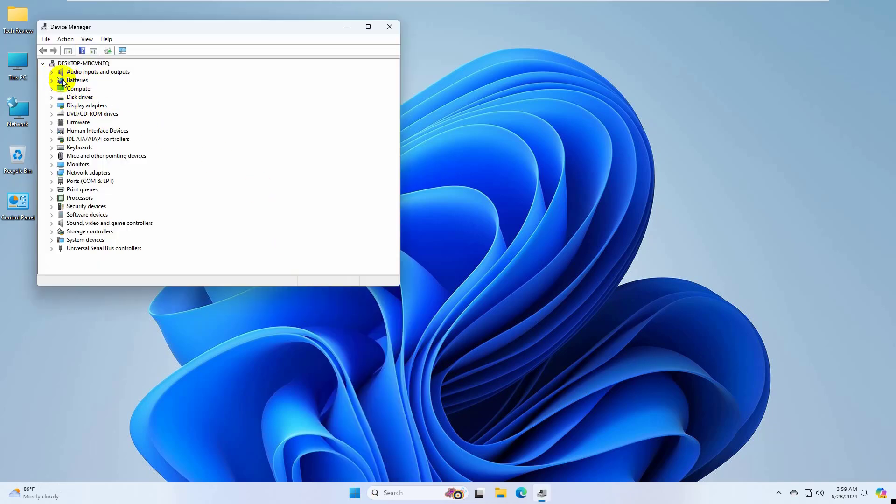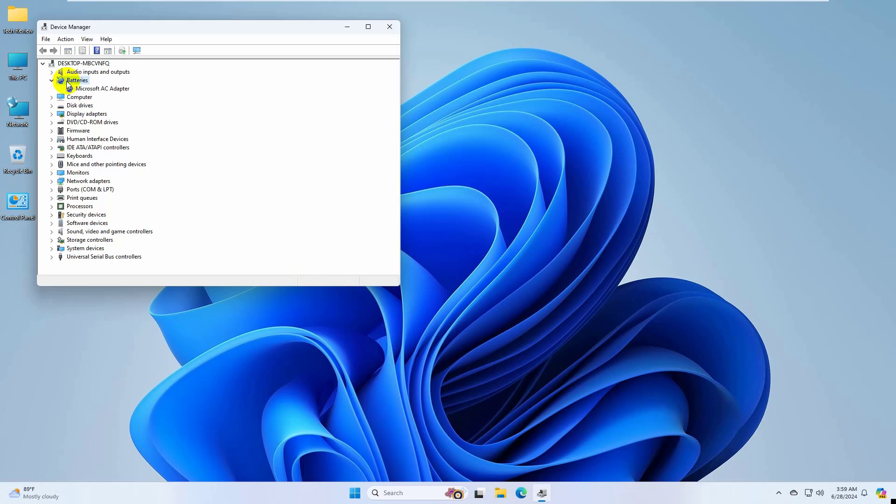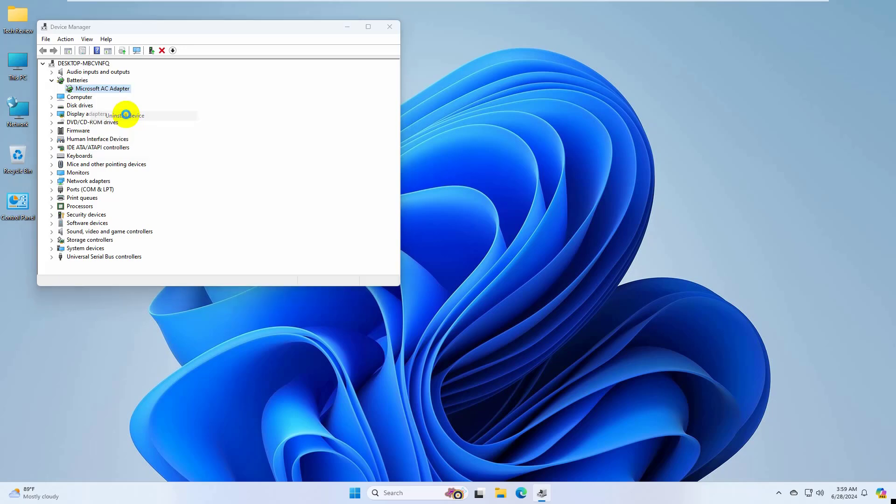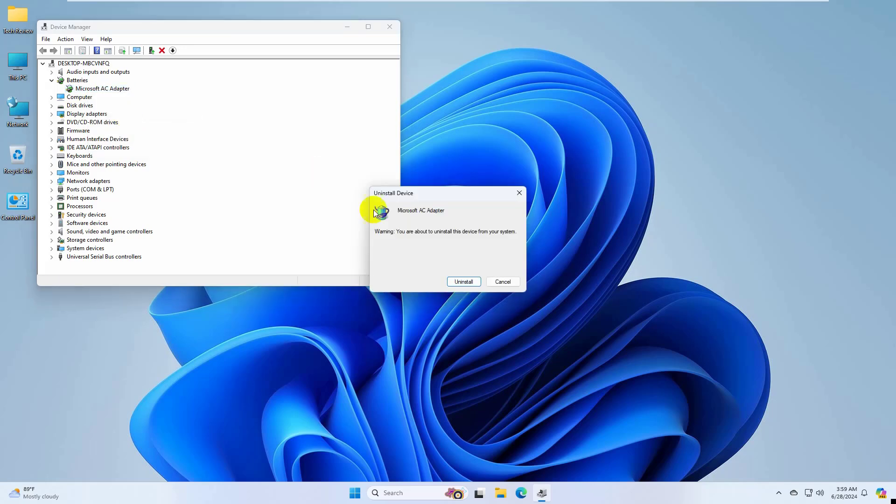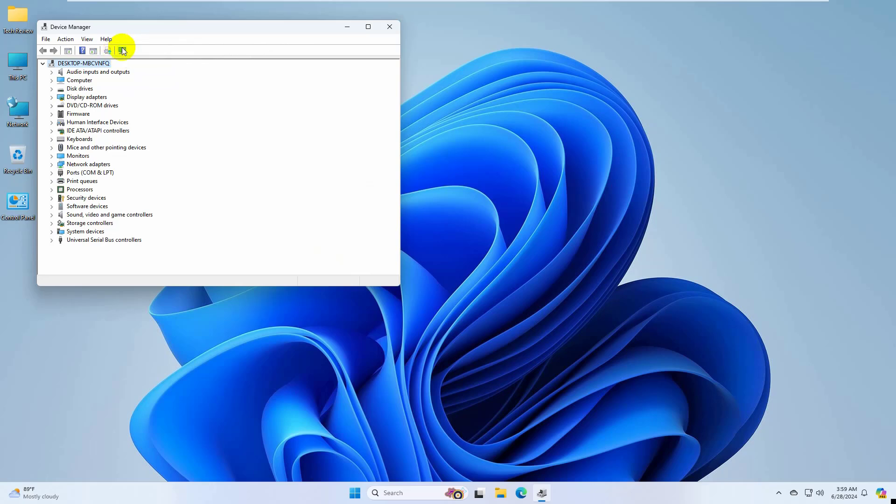After opening the Device Manager, double click on Batteries. Now under Batteries, right click on each option and click Uninstall. After uninstalling each option, click on the search icon.